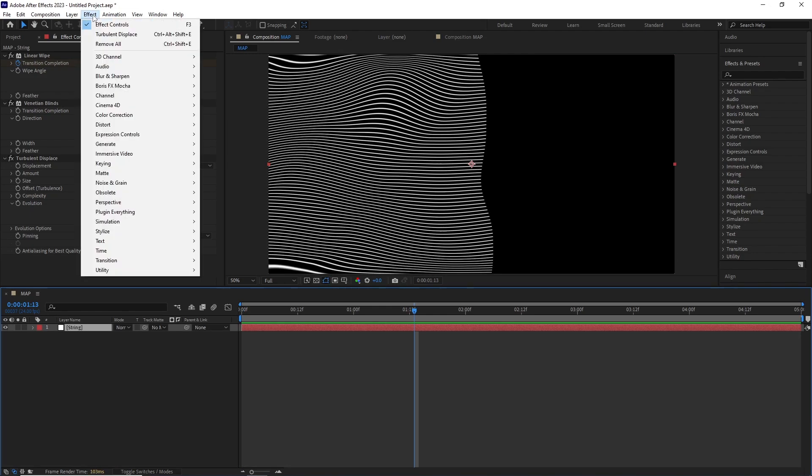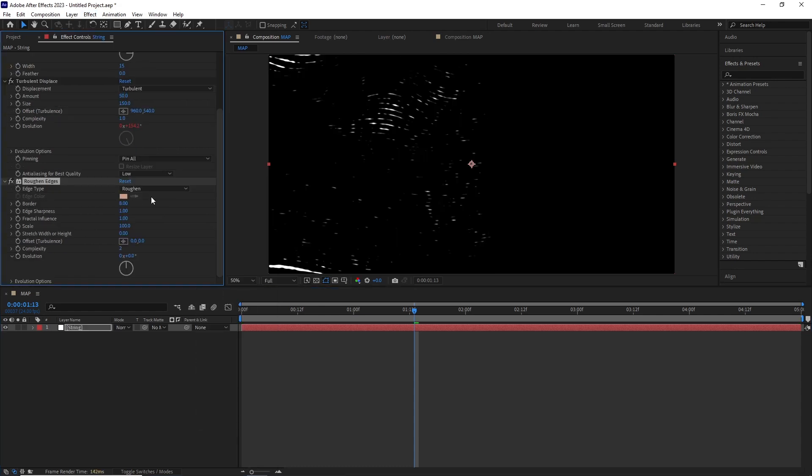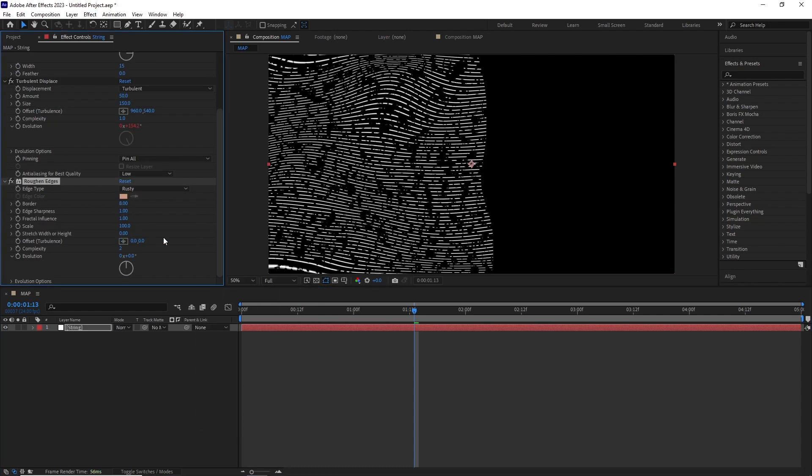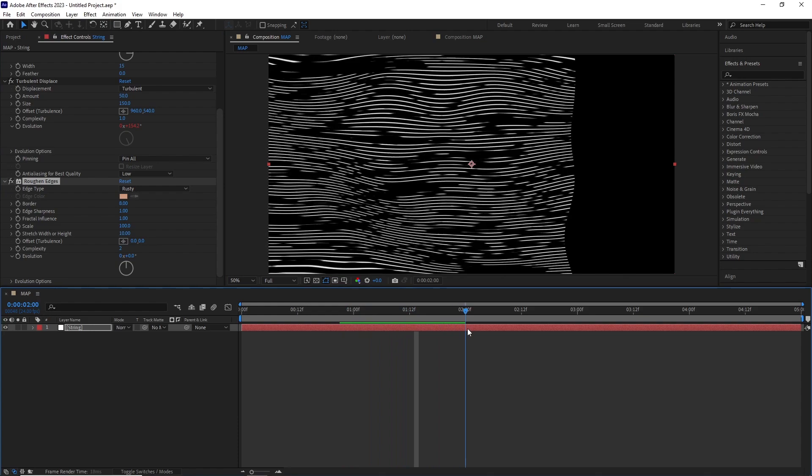For that I went to Effect > Stylize > Roughen Edges. In the effect I set the edge type to Rusty and stretch width or height to around 10. Now we can see there's a little bit of variation in the lines.